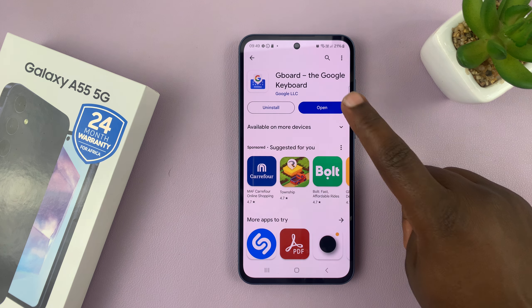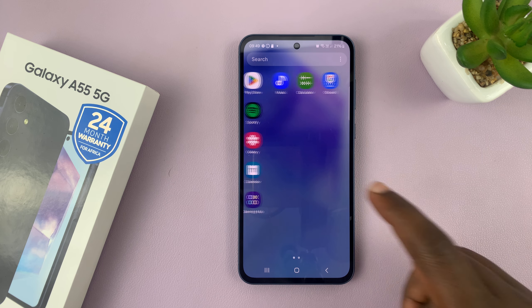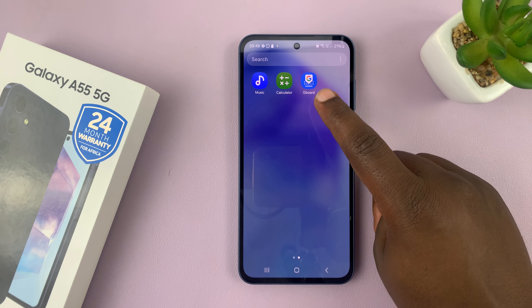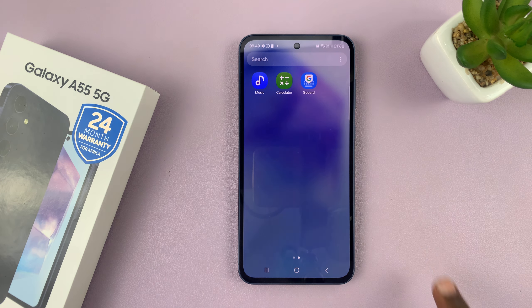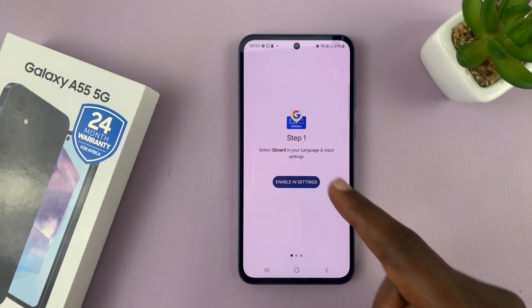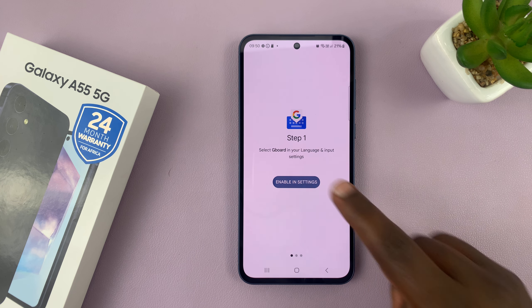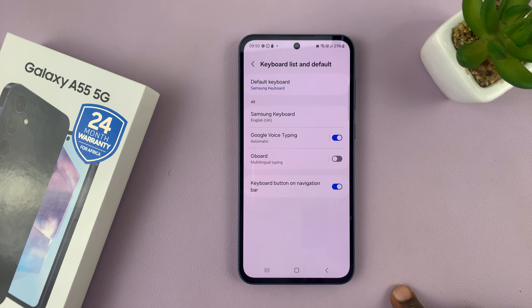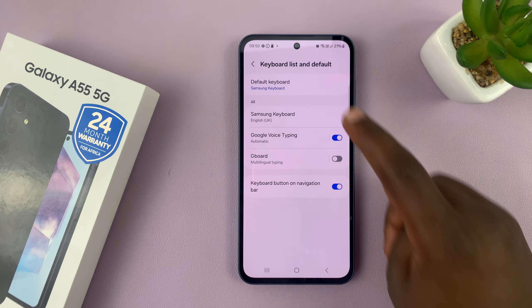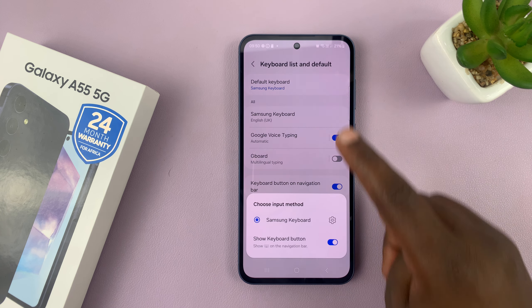Now, once it's installed, you can tap on Open from here, or you can just go to the app screen and find Gboard. If it's the first time, you'll need to go through this setup process. So you can enable it in settings, and if you want to, you can choose it as your default keyboard.